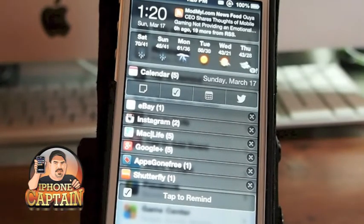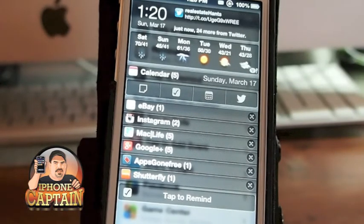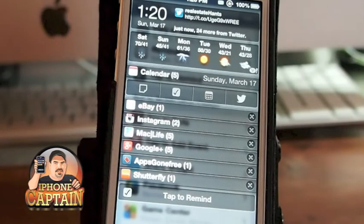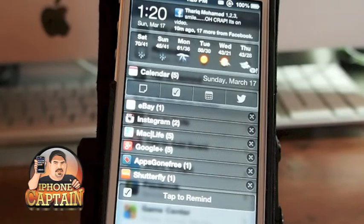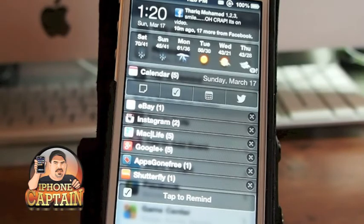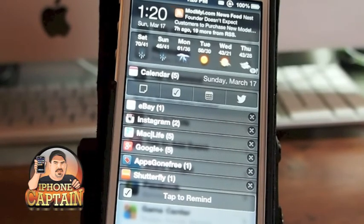It's an awesome tweak, $1.99 in Big Boss. Don't forget, if you're not a subscriber and you enjoy these kinds of videos or want to learn more about jailbreaking iOS or anything related to the iPhone, iPad, or iPod, please hit that subscribe button before you leave and keep coming back.